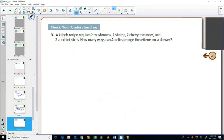You are planning a summer barbecue, and you've decided to serve kebabs. So you're thinking about making kebabs with two mushrooms, two shrimp, two cherry tomatoes, and two zucchini slices.